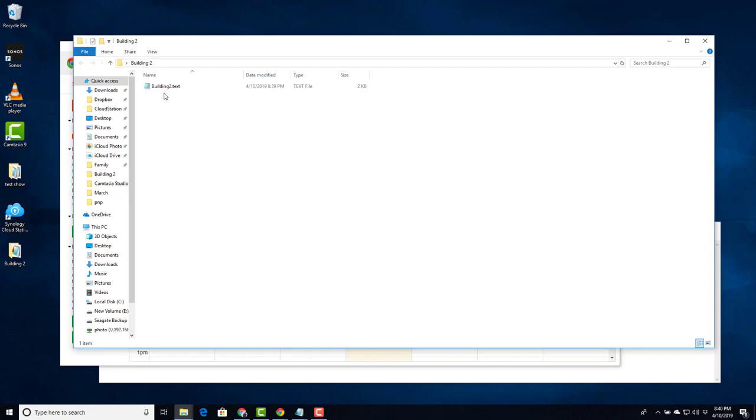The other approach could be the super administrator gives this individual the rights to manage the devices and the schedules for this digital signage location, aka org. Let's see how that might work.